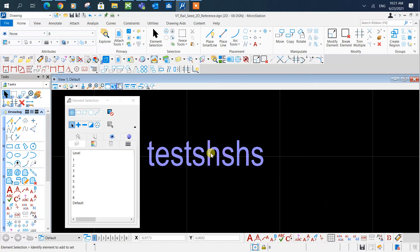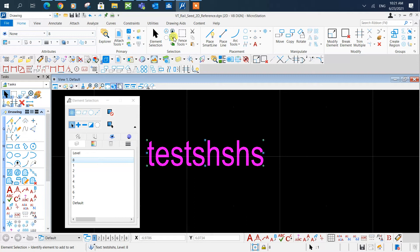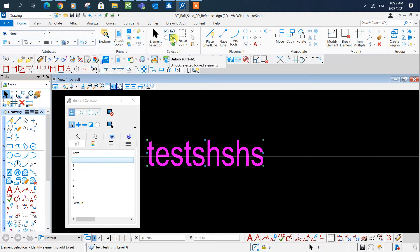Now sometimes this doesn't work. This could be because the text is locked. In order to unlock it, you can go to the Home tab and click Unlock, or Ctrl-M.